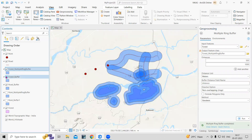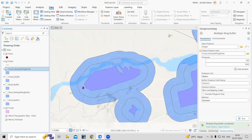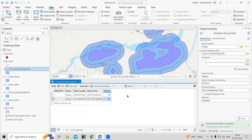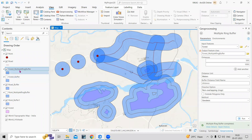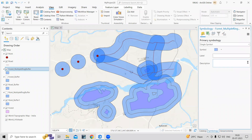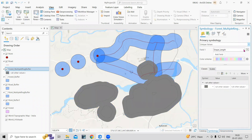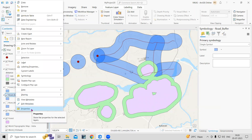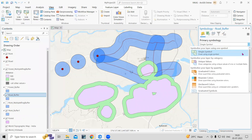We have now marked the buffers. If I uncheck the layer, you can see them clearly. It is very easy to mark a buffer and you can see the distance values here too. If you want to display the buffers in different colors, right-click and go to Symbology. Select Unique Values to assign colors based on distance. You can do the same with the road buffer — go to Symbology and change the colors as needed.